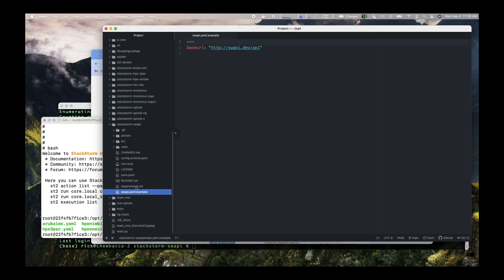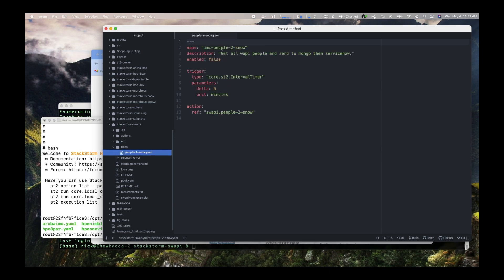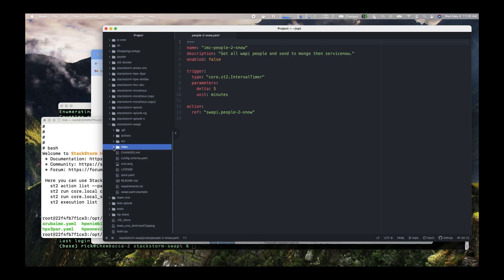So that's all the files. Now we can talk about the directories. There's a rules directory. If we look at a rule, you can see it has a name, and there's a trigger for the rule. This particular trigger is the core interval timer that says I'm going to wait five minutes, and the trigger is going to go true, and then the rule will run. Down here is the action it calls. That's what a rule is.